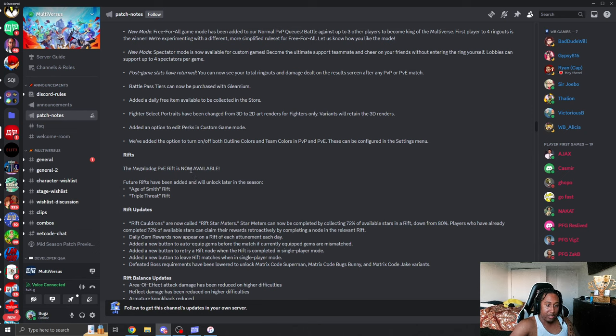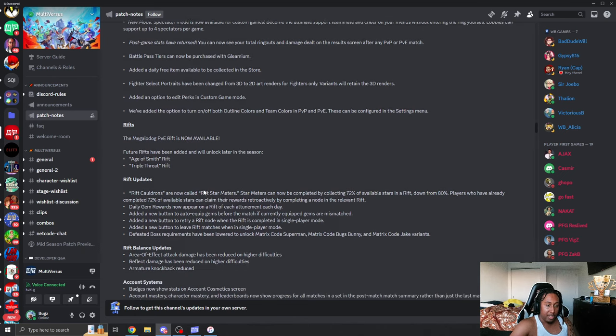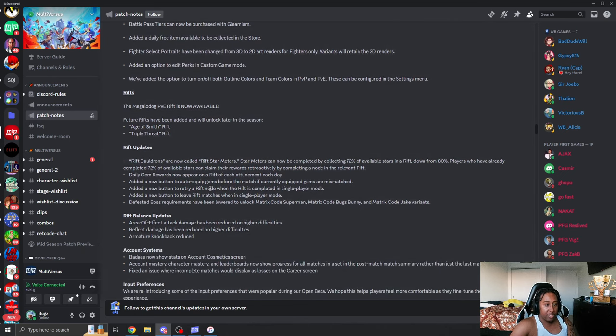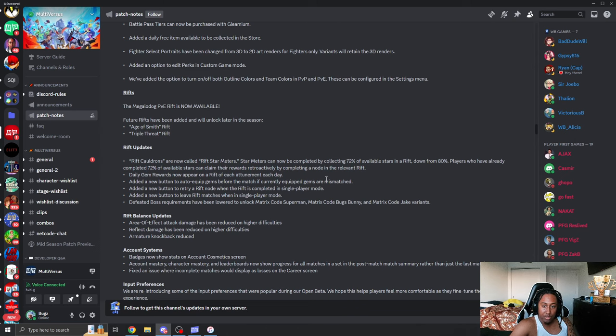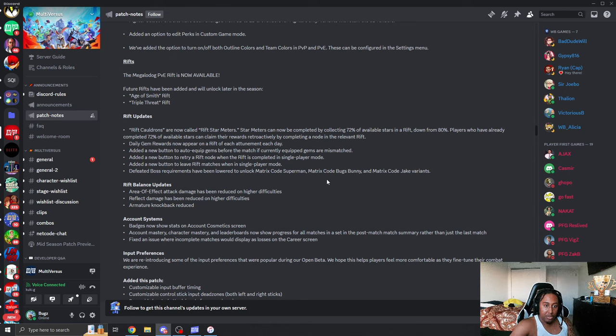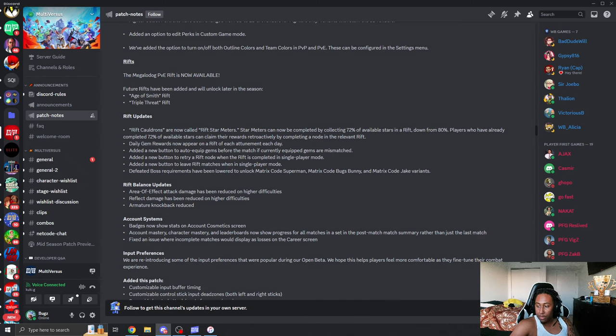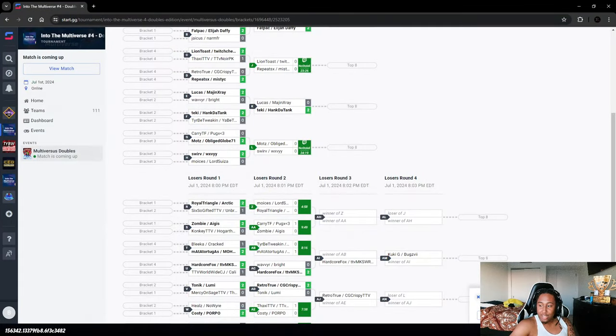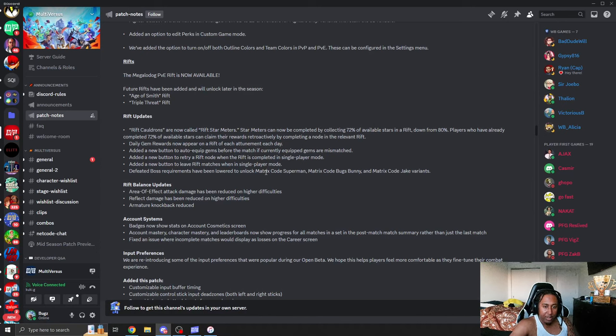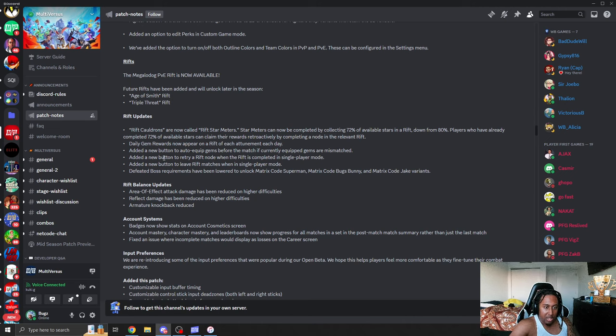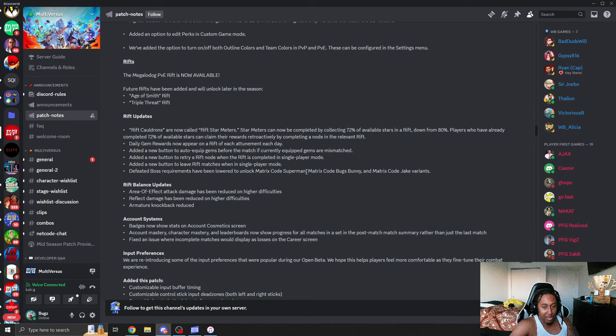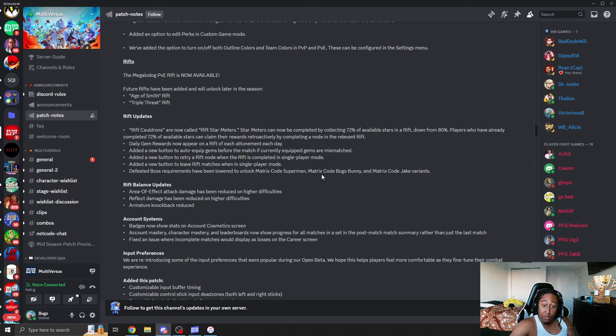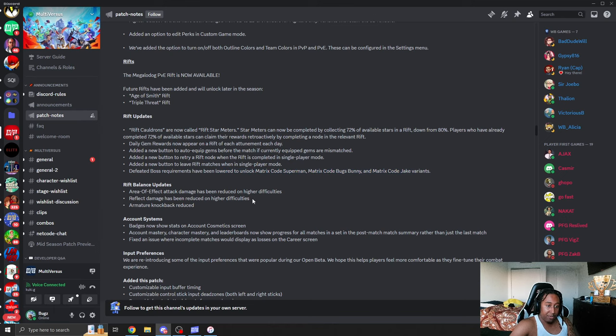Here's the rifts. Rifts are now available, and the future rifts that will be added is Age of the Smith and Triple Threat. Riff updates. Riff cardinals are now called Riff star meters. Stars now are completely collected by 70% of the rifts, down from 80%. Players already have completed 70% stars to claim the rewards. So that means you don't have to do less stars you have to worry about.